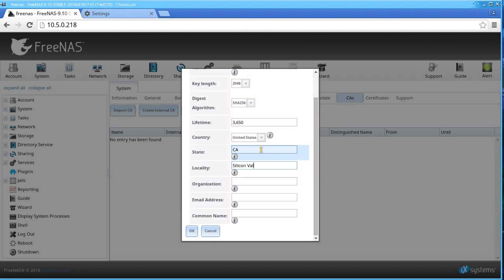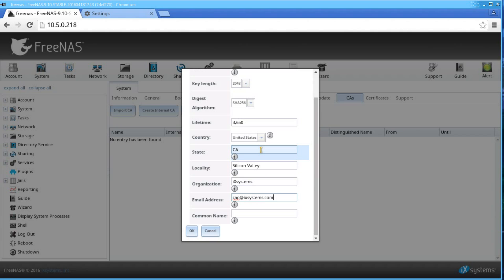Lifetime is in days, the default being at 3650. Choose the country and fill in the rest of the details with the correct information.